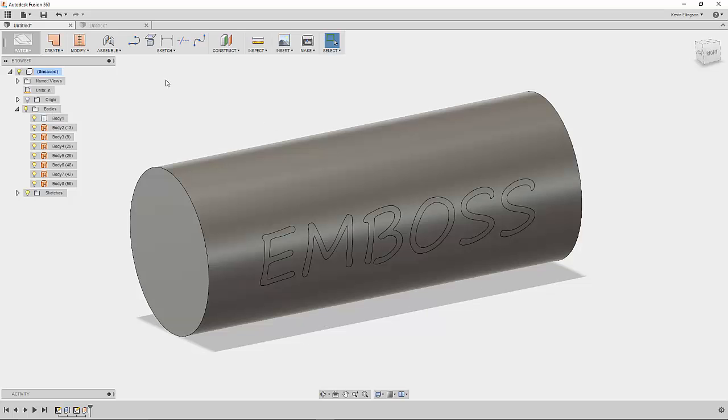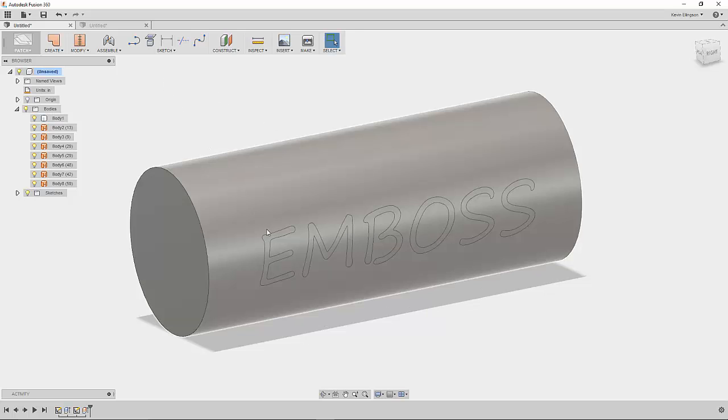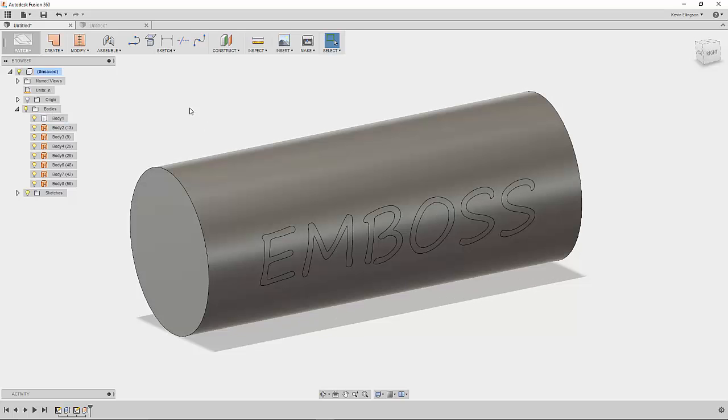Now there's the basis of our embossing, but if you look we still just have a face and you can see the edges of the text that we created.